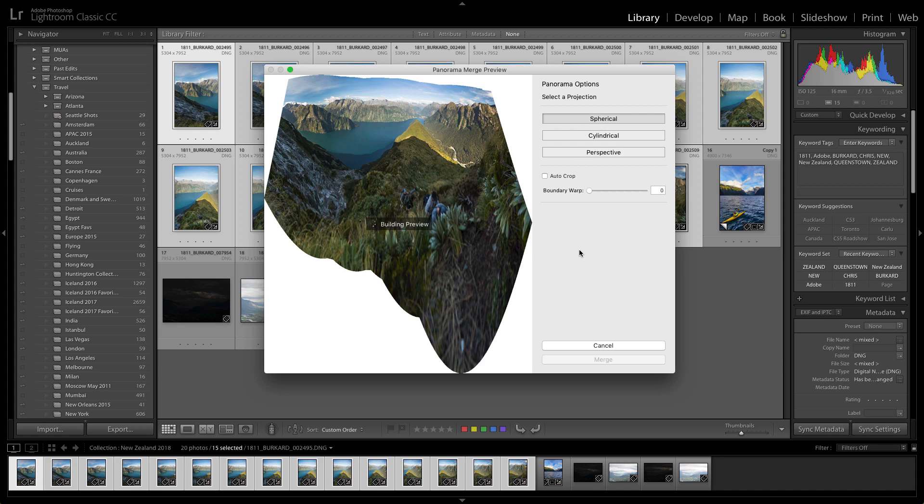And that will give us the better panorama, I'm pretty sure of it. Once it builds that preview, you'll be able to go in and make further adjustments.